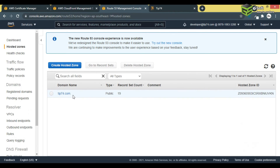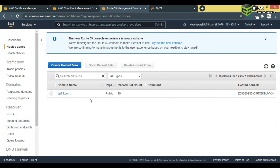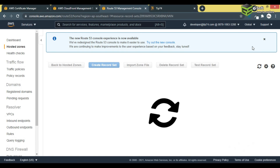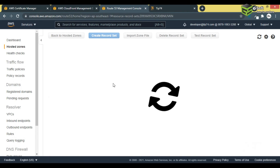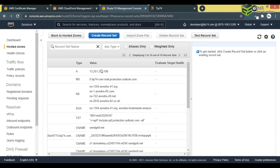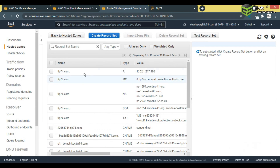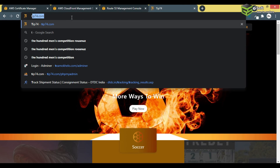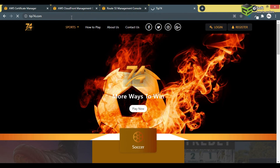In Route 53, go to Hosted Zones. I have already hosted tip74.com and you can see all the records here. The default record I was using was pointing to an IP address — if I type tip74.com it opens but shows 'Not Secure.'